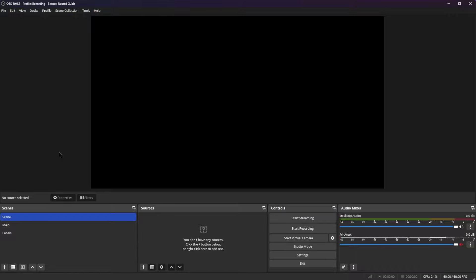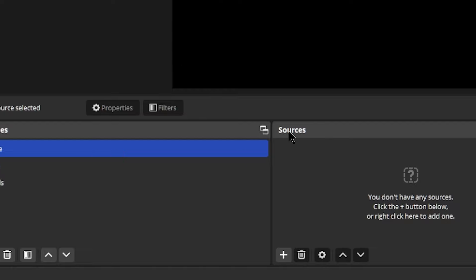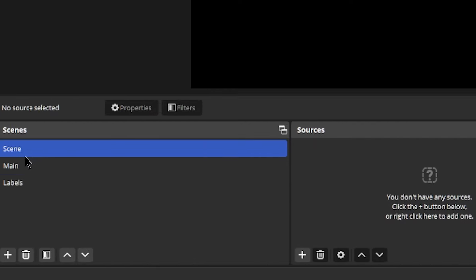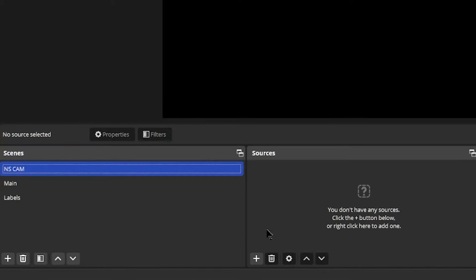Here we are inside of OBS and as you can see we have three scenes created. There are no sources inside of this first scene and this is going to be one of our nested scenes that we're going to be setting up. So let's rename this scene to NS Cam. Inside of this scene we're going to add our camera to it.